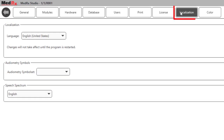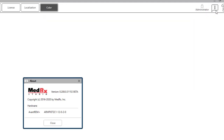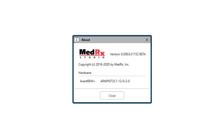The Localization tab allows for default settings to be changed when the language or symbols used as default need to be changed to reflect the country or standards. The Color tab allows you to set the color of the module and screens to your preference. The Info icon will allow you to find and view the current software version, serial number, and see available updates and downloads.